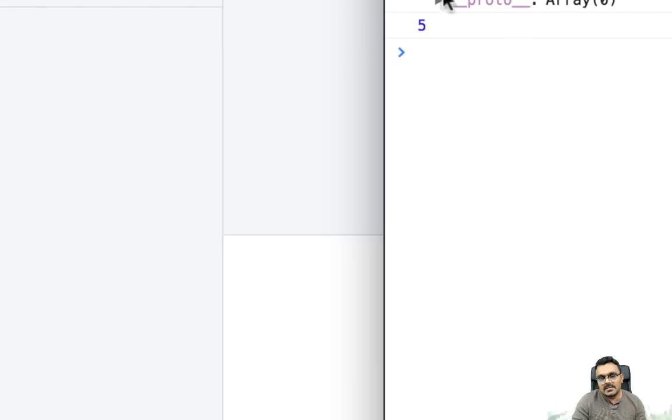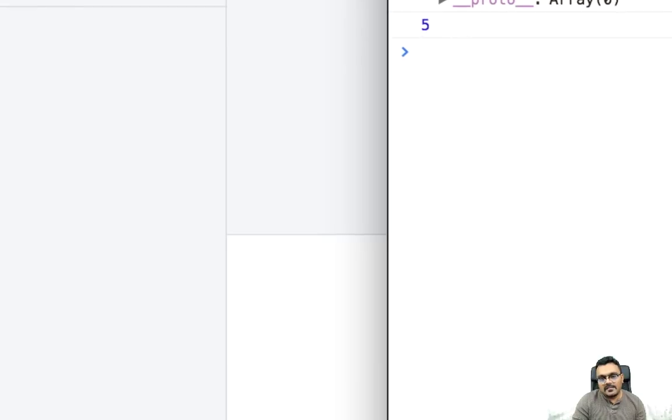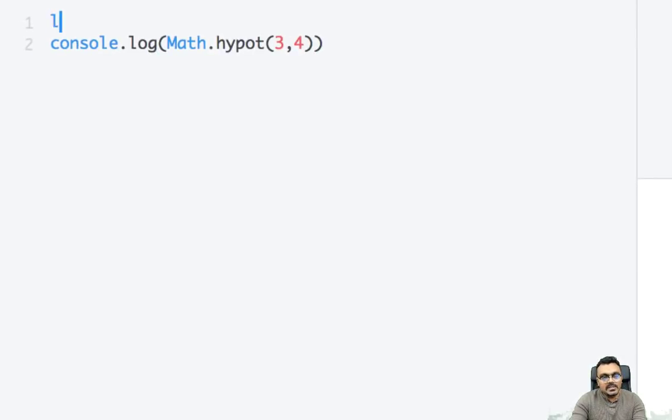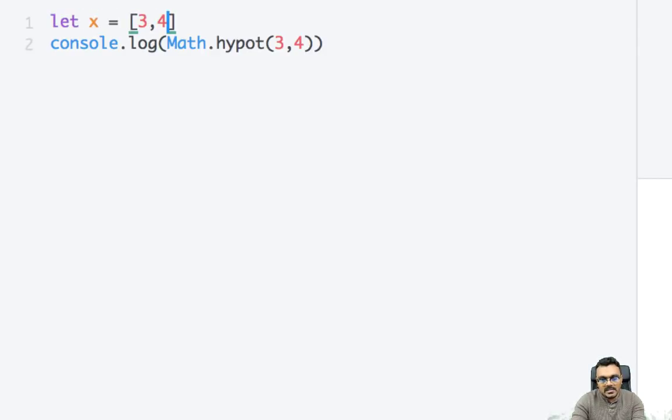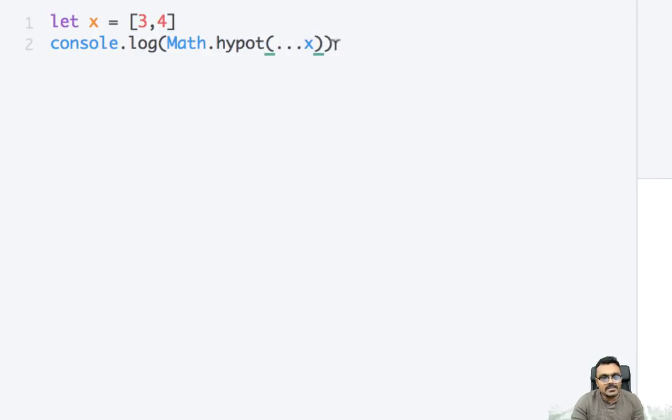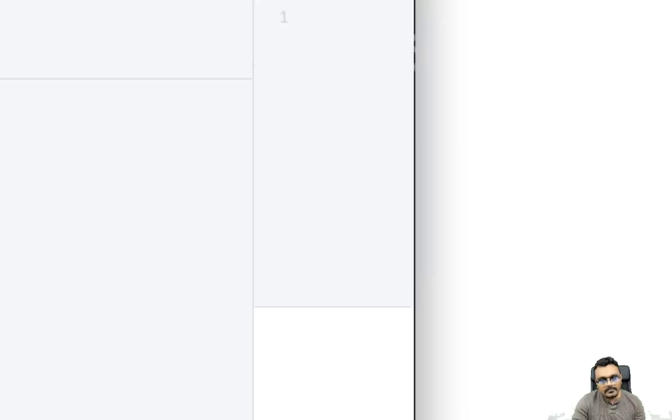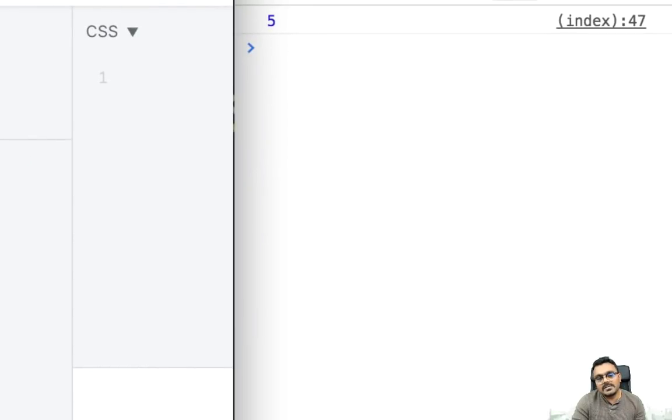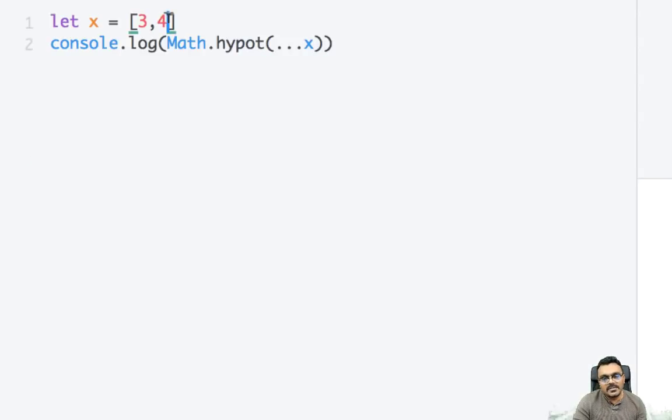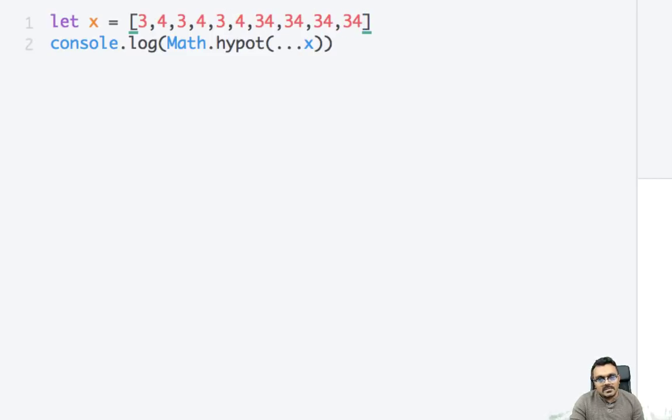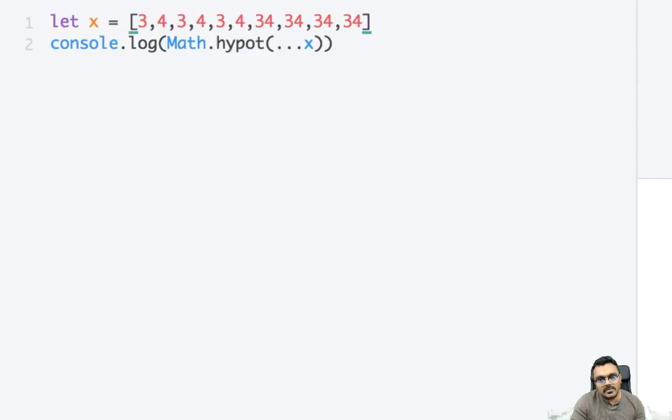Now instead of this I can simply do this. X equal to let's say 3, 4 and x, and this should do the same thing. Now because it has only two numbers here you don't see the difference, but if I have lots of numbers then what I have to do is I have to pass them as an argument. Instead I can just simply use this same thing.